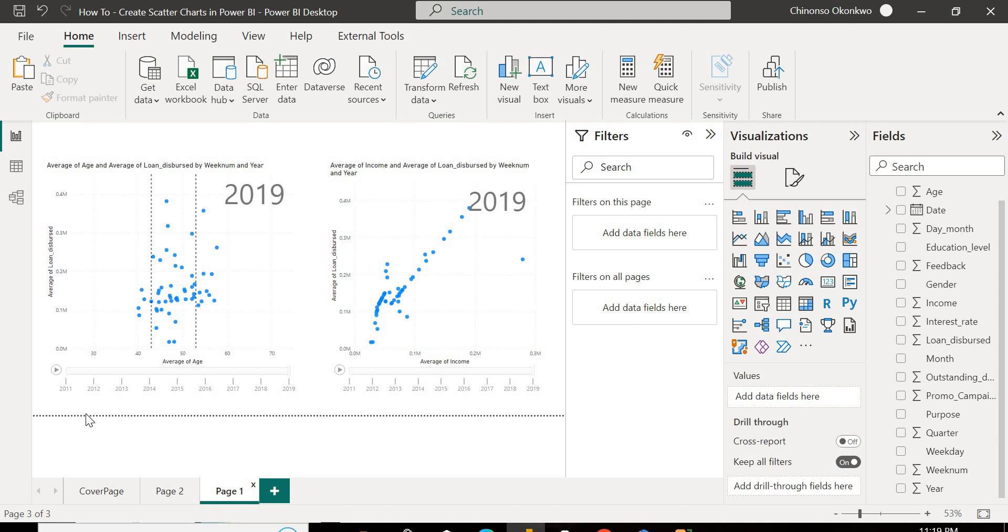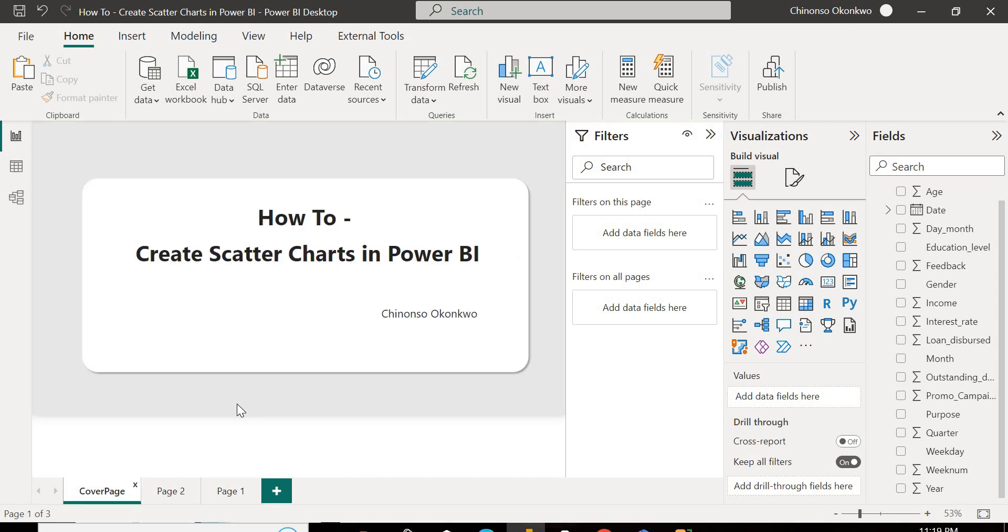So let's talk about scatter plots. A scatter plot is a very useful chart for easily visualizing relationships between two numerical variables. The catch here is numerical.